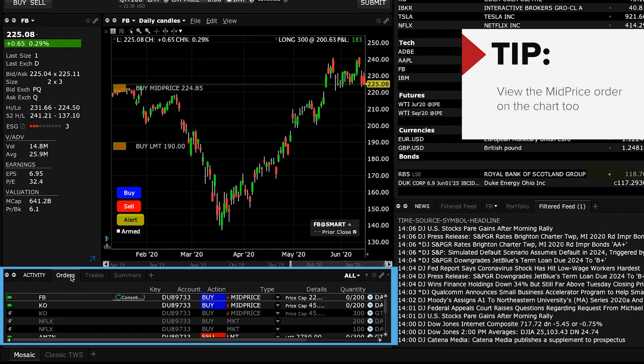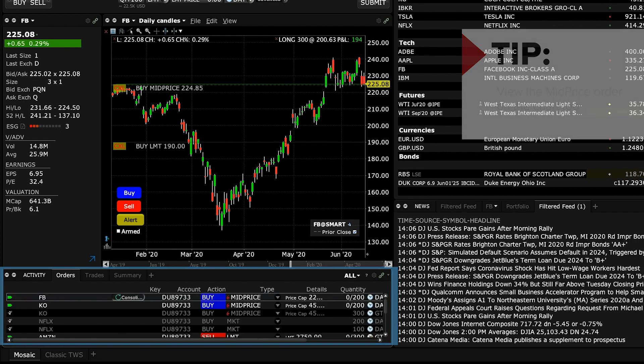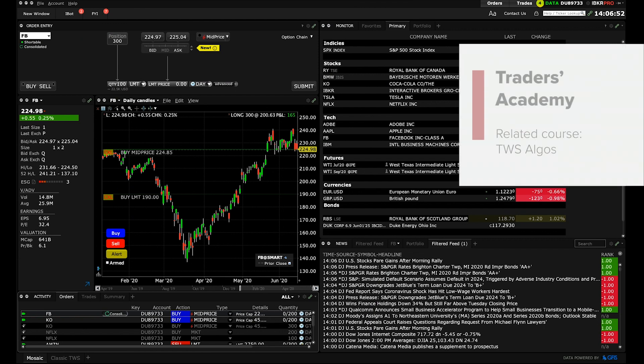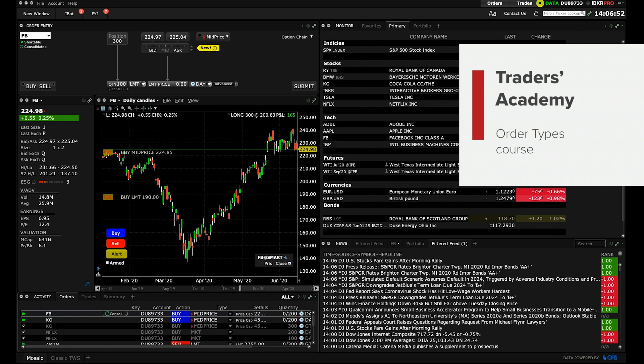Now that you know how to create a mid-price order in Mosaic, you may also want to watch the Traders Academy course on TWS algos. Let's now turn our attention to the next lesson on order types in Traders Academy.